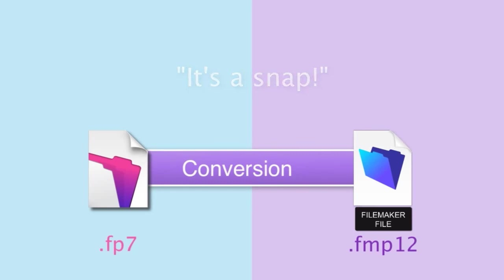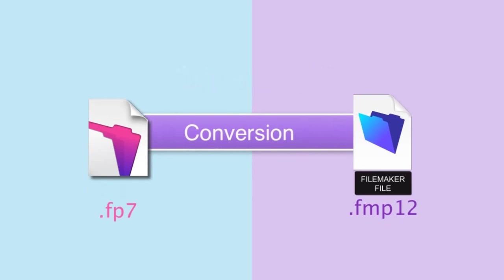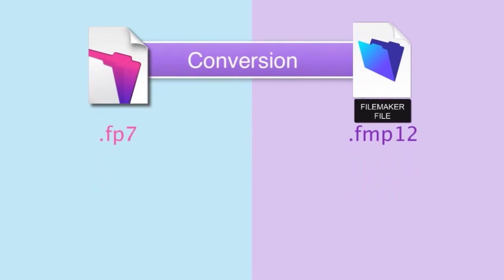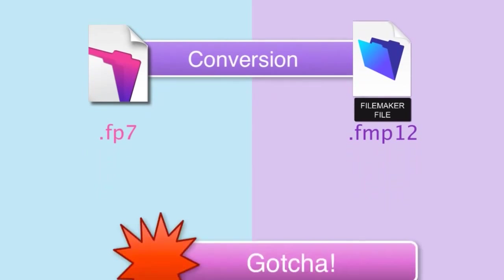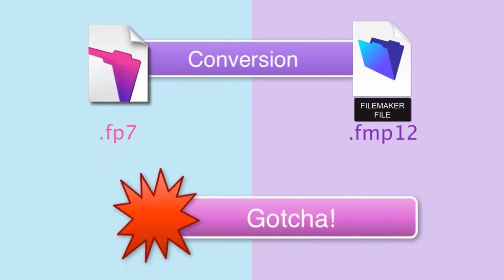After we go through a basic conversion, we'll talk about a couple potential gotchas that you might want to watch out for. That being said, these probably only affect 5% of the people out there who are doing conversions. So it's really not much to worry about when converting from FP7 to FMP12.